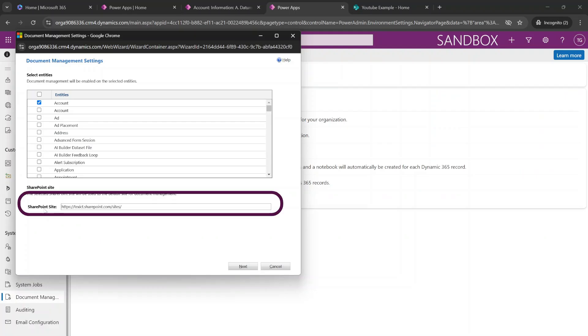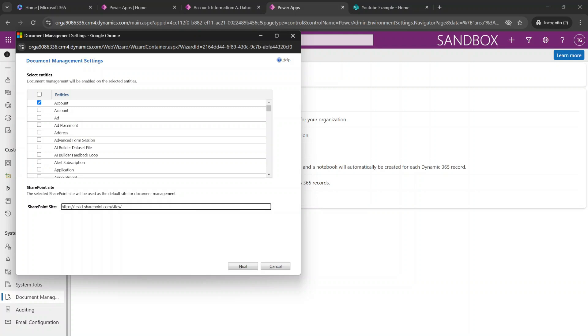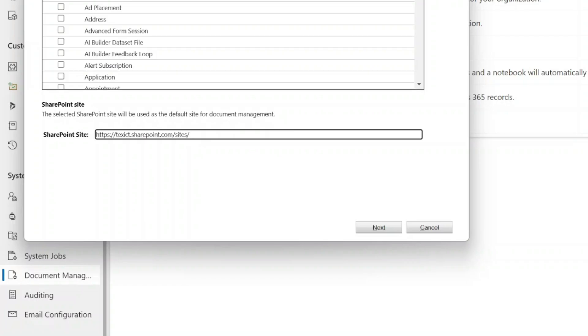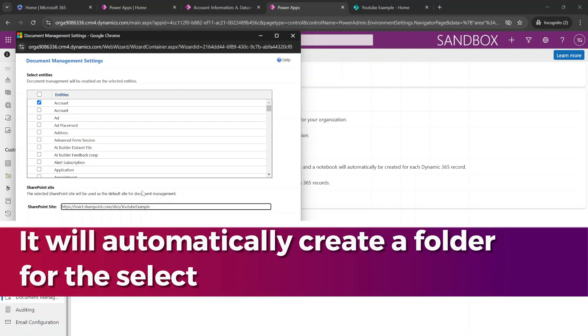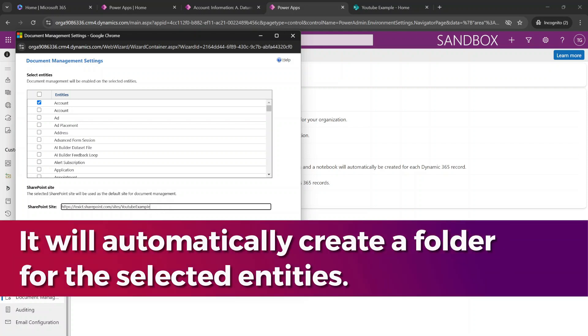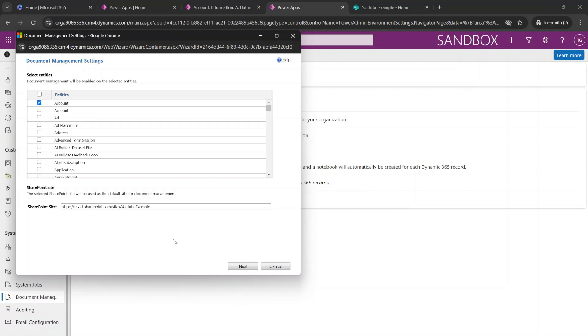And in this SharePoint site section, you are able to specify in which SharePoint site you want to store the documents. And for our scenario, this will be a SharePoint site called YouTube Example. So with this settings, we are going to create a section inside of the YouTube Example SharePoint site where we are going to store all of the documents stored within the account entity. And now we're going to hit next.